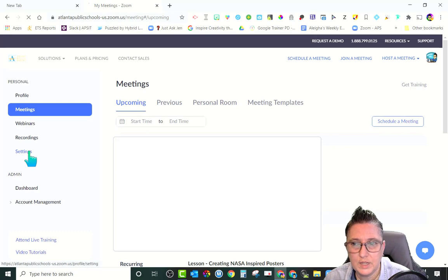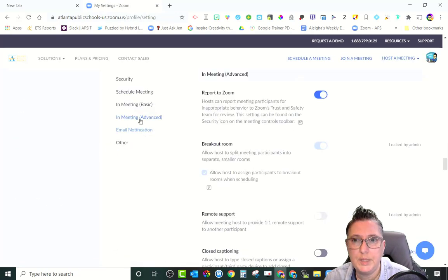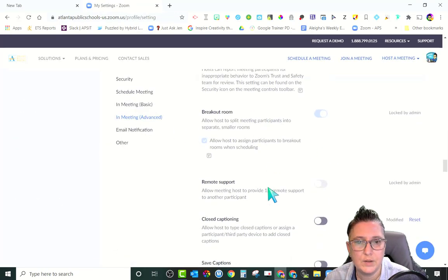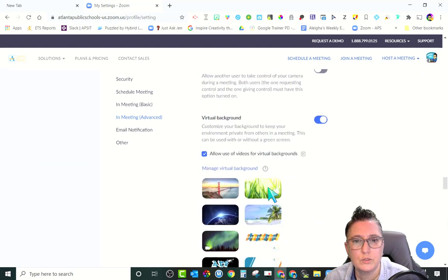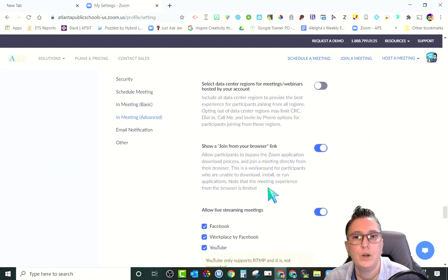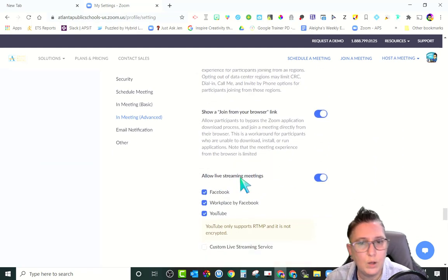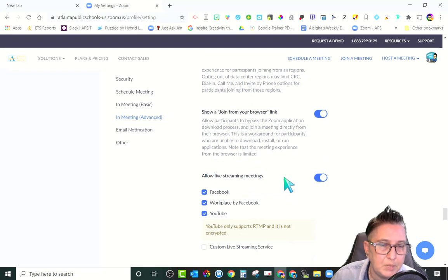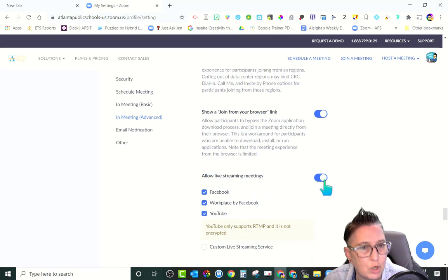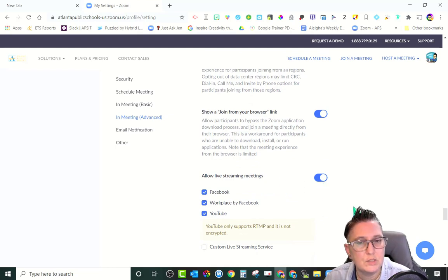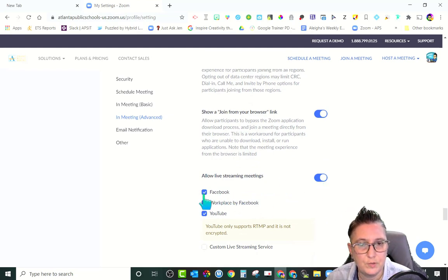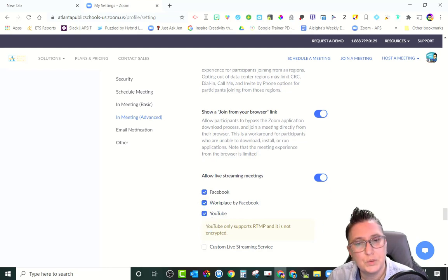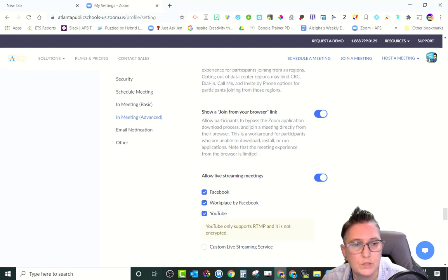On the left-hand side, select Settings. Click on Meeting Advanced, which will take you down to more options. Scroll down and look for the setting that says 'Allow Streaming Meetings' and turn that on. Once it's on, you can select your options: Facebook, Workplace by Facebook, or YouTube — so it can go live to those platforms.